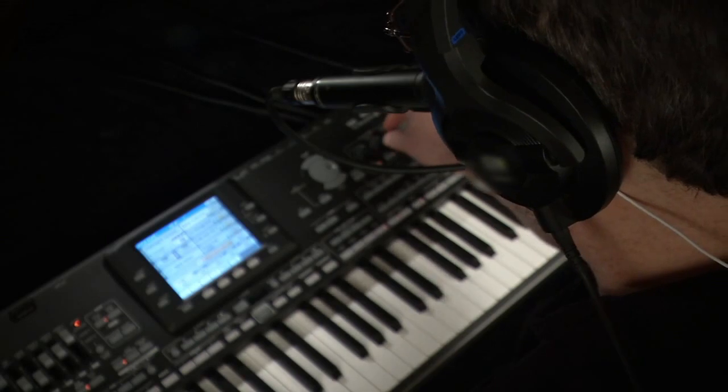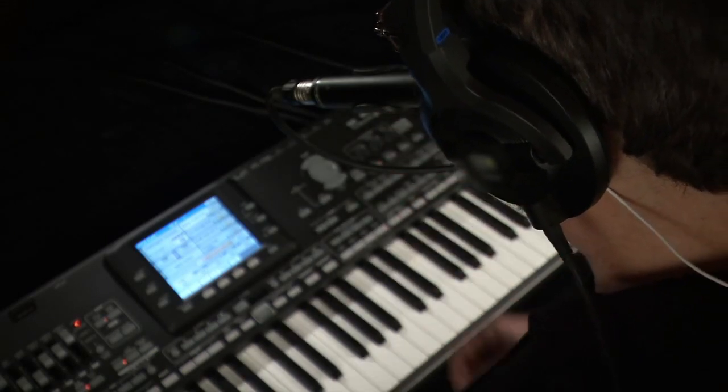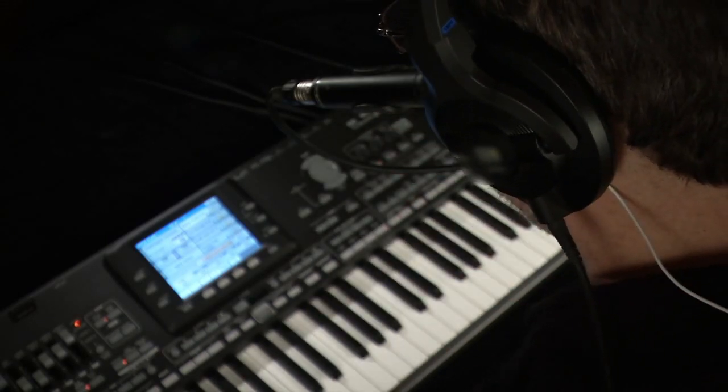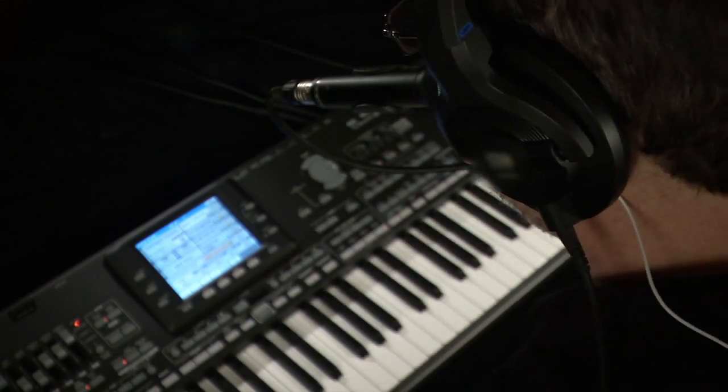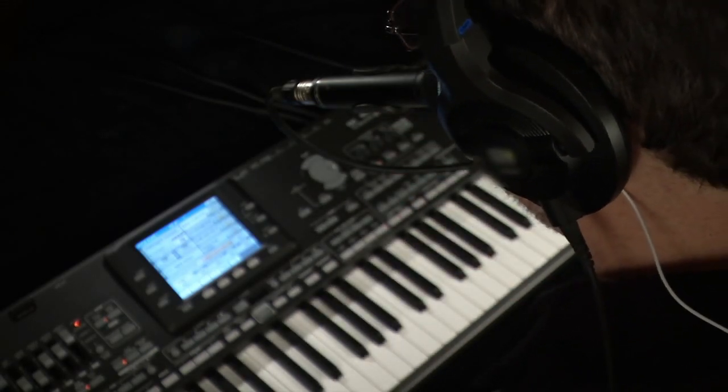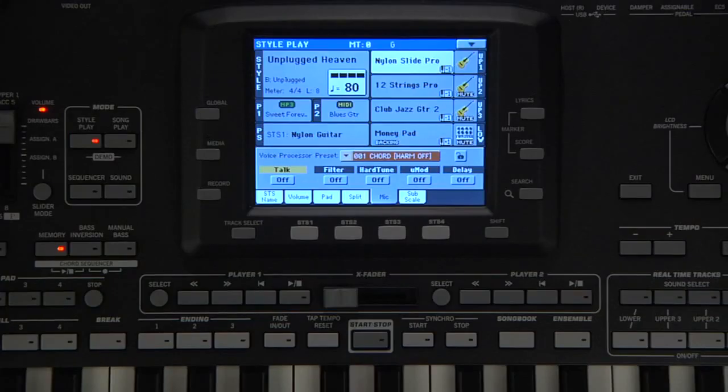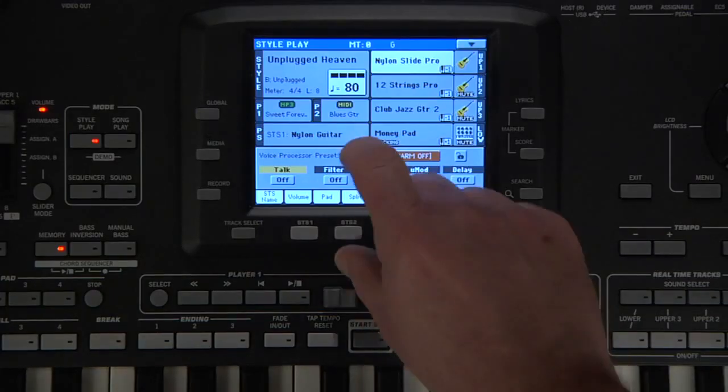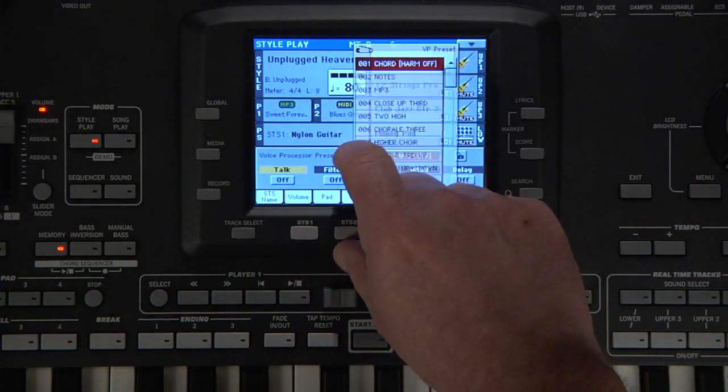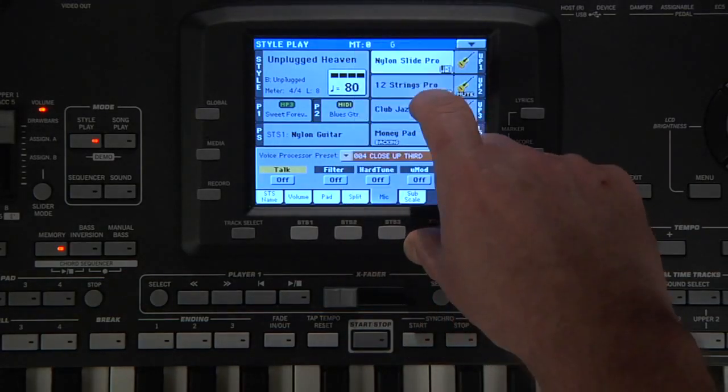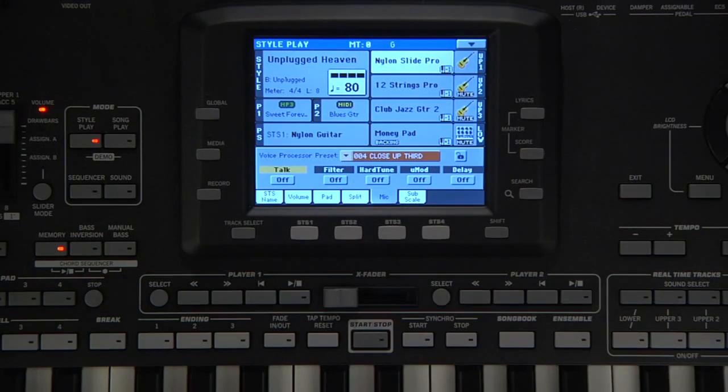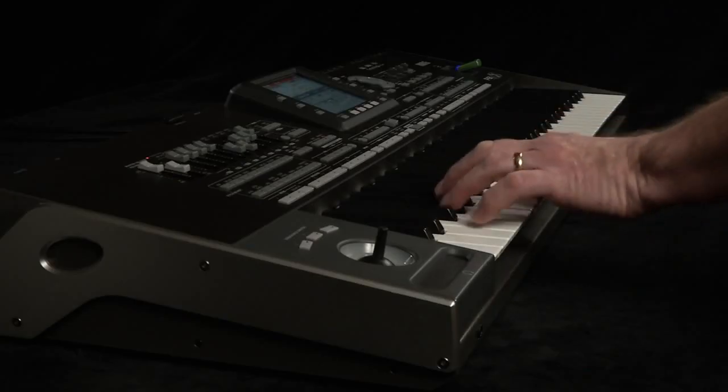There are several presets for a variety of musical applications. For example, select Close Up Third. Now when you sing, you will get the next note above you based on the chord you are triggering.